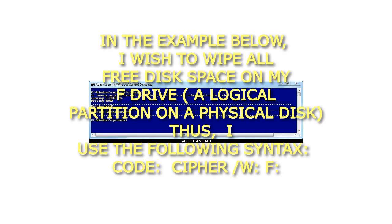In the example below, I wish to wipe all free disk space on my F drive, a logical partition on a physical disk. Thus, I use the following syntax: cipher /w: F:.